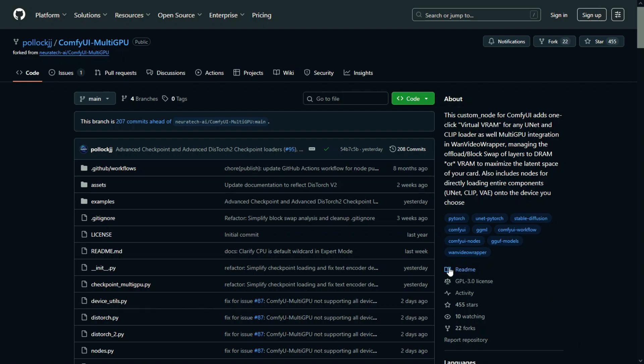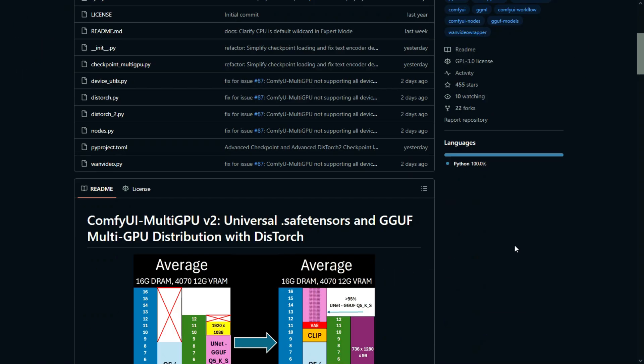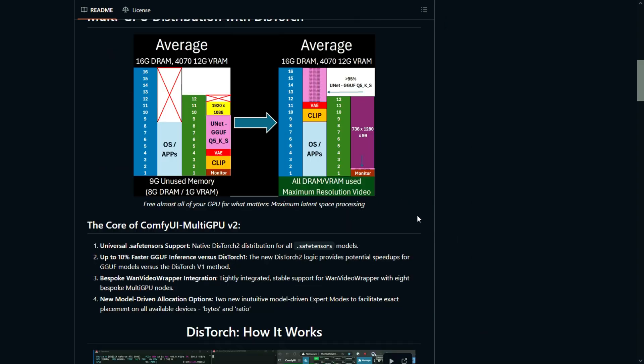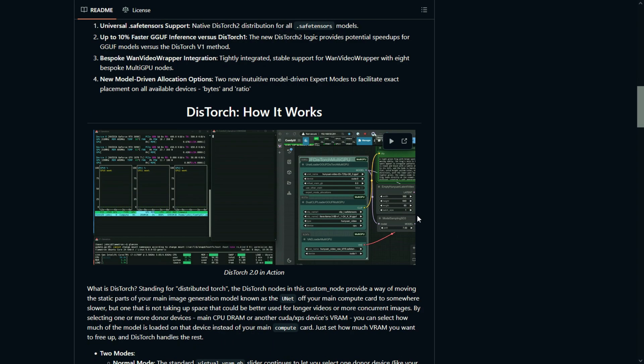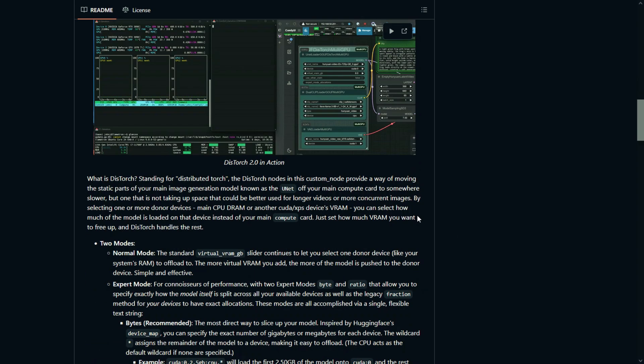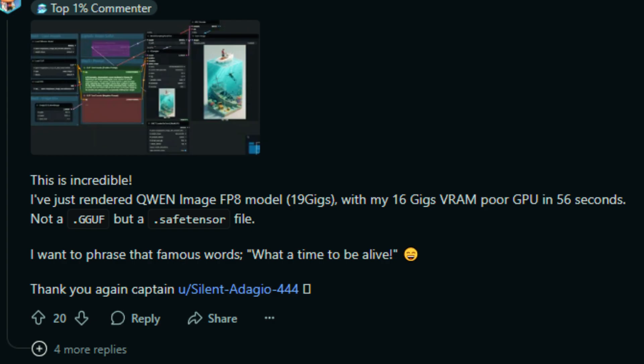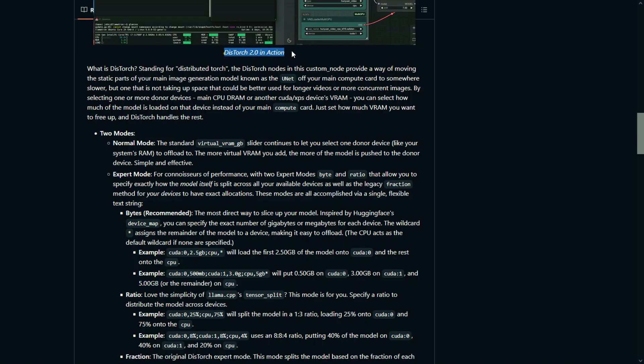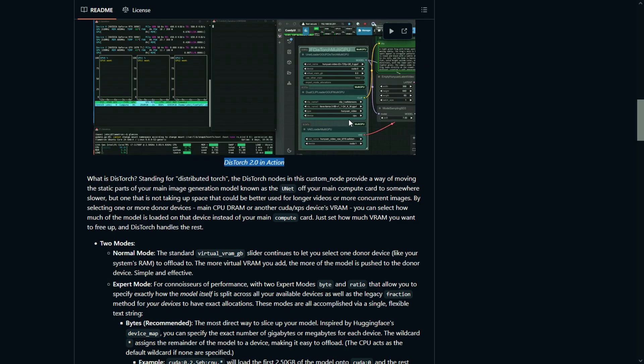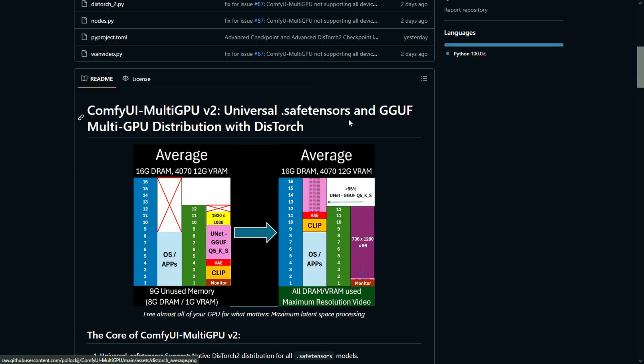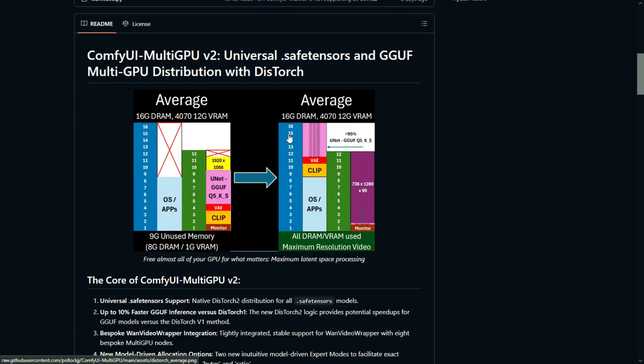In the models loader of this workflow I have used Distorch 2.0 Multi-GPU nodes, so all low VRAM users can also generate the video without any problem. As many users of this node have mentioned online, they were able to load large model with low VRAM without any problem. You can check the Distorch 2.0 official GitHub page for more details on how to use it efficiently.